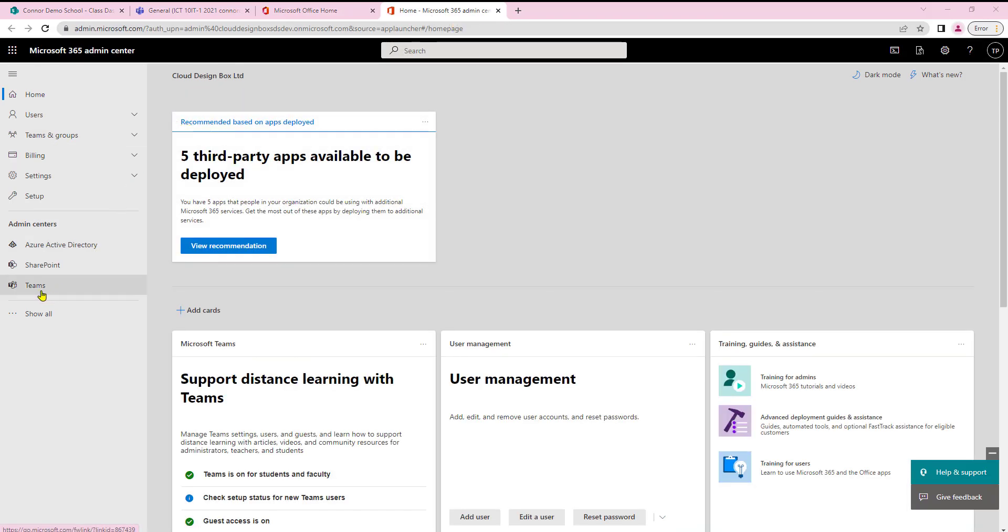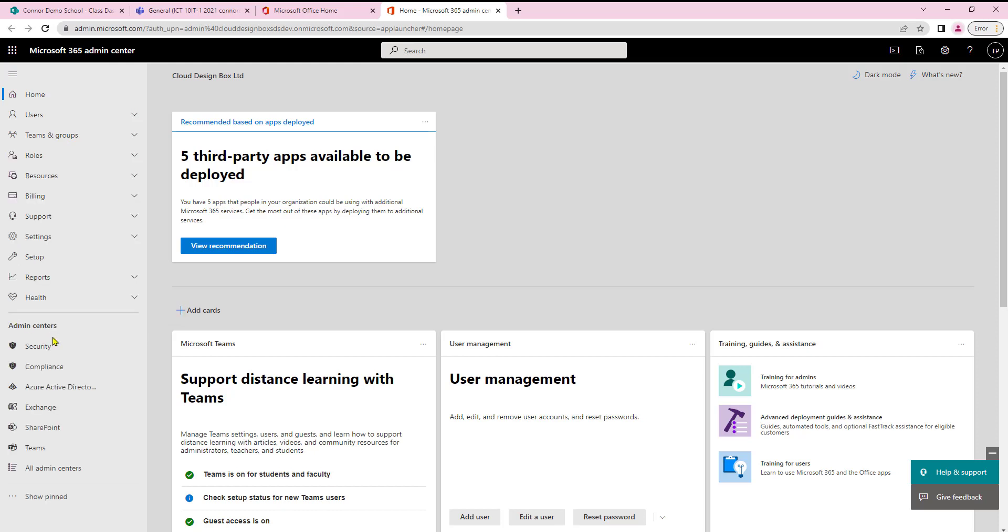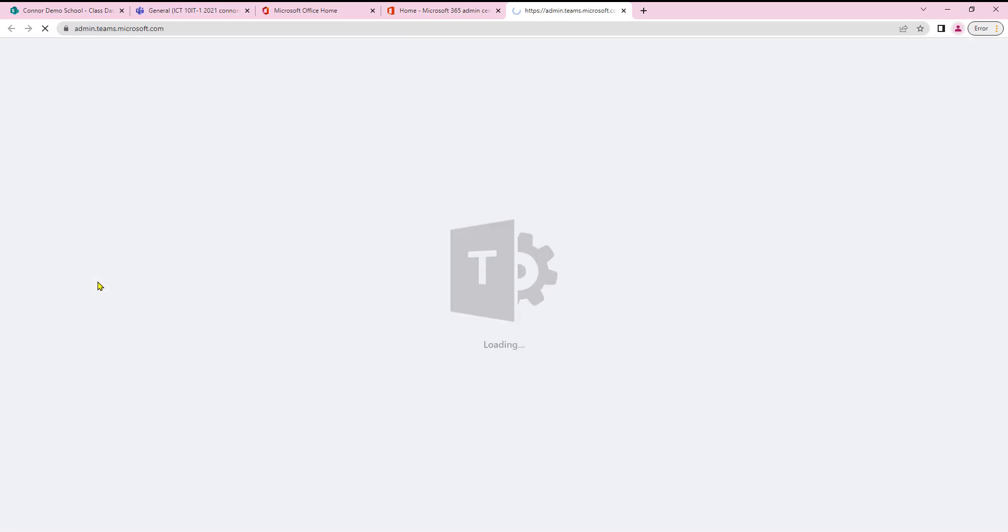If you don't have the Teams admin center displayed straight away just need to click on the show all dots here. That will then open up the Teams admin center and I can then click on it.